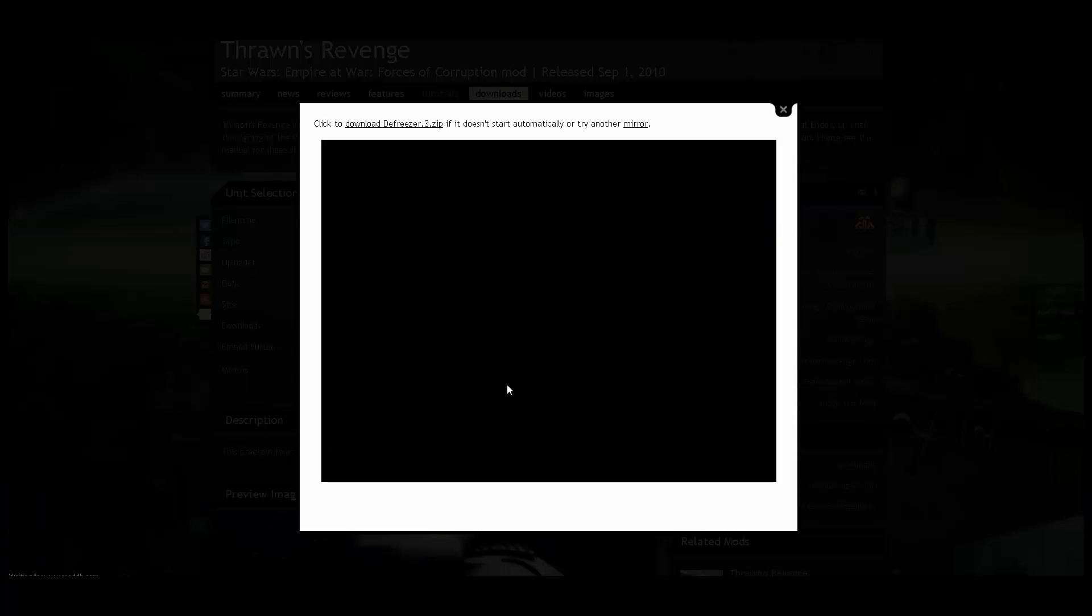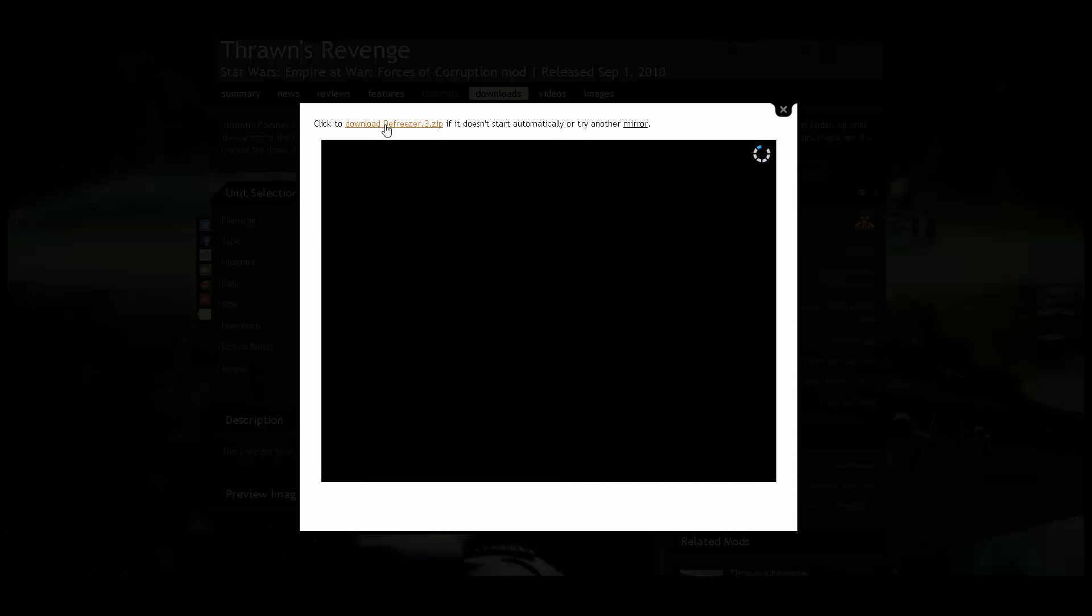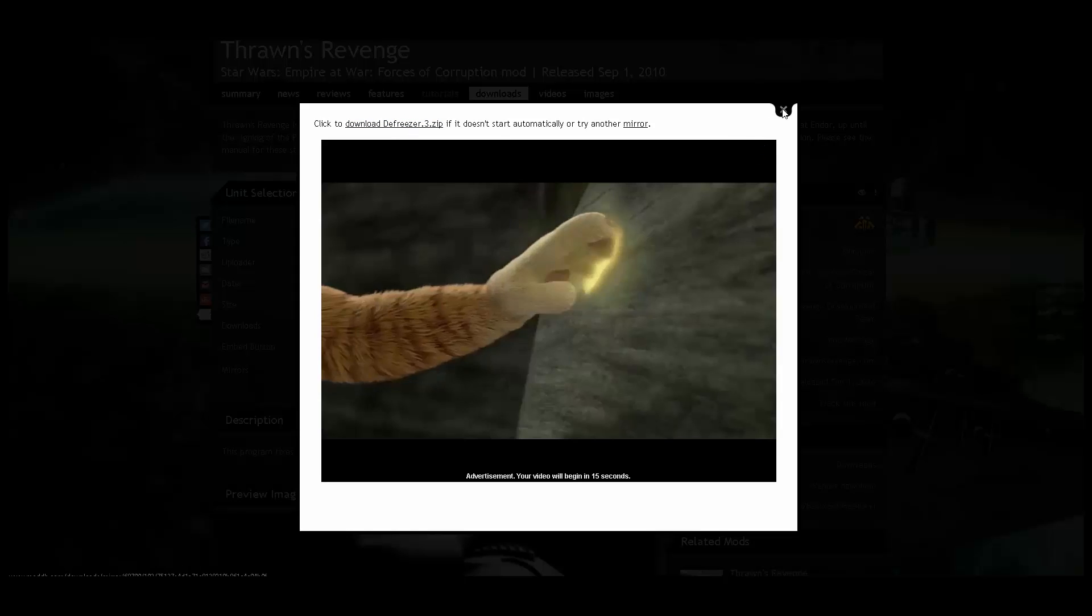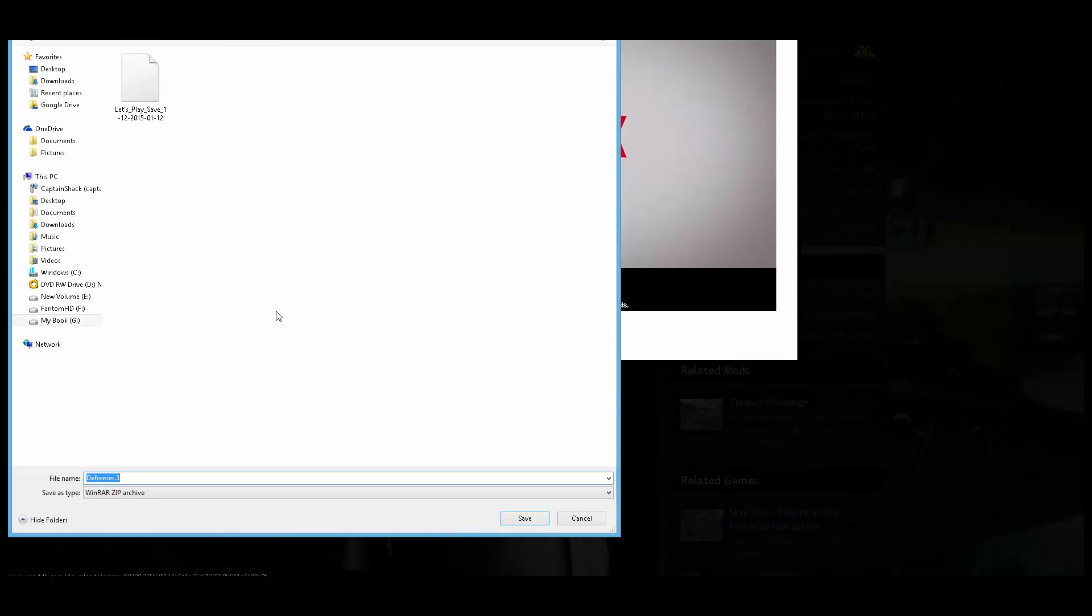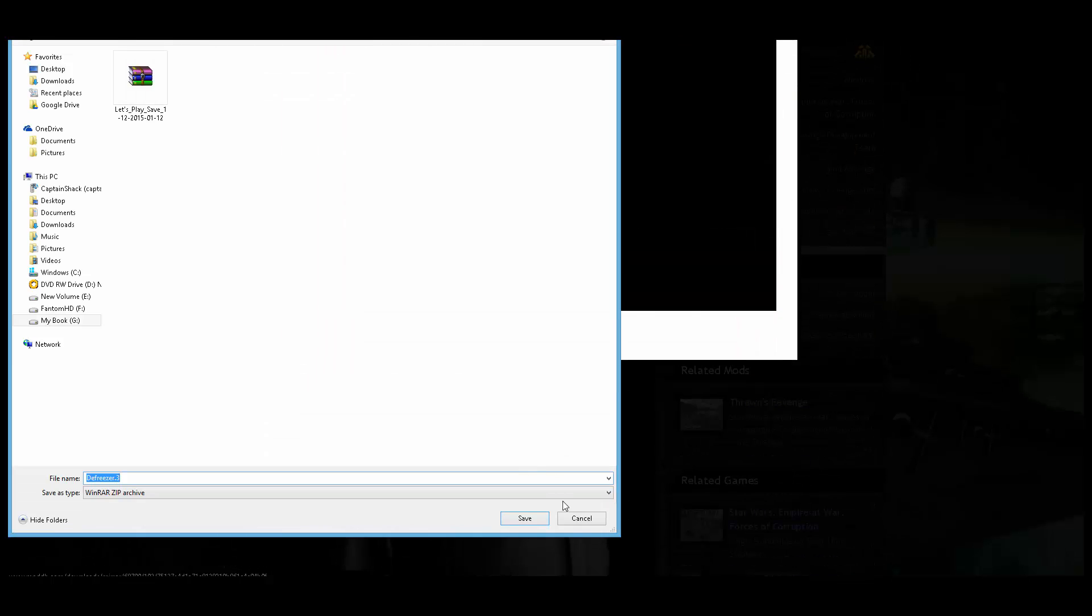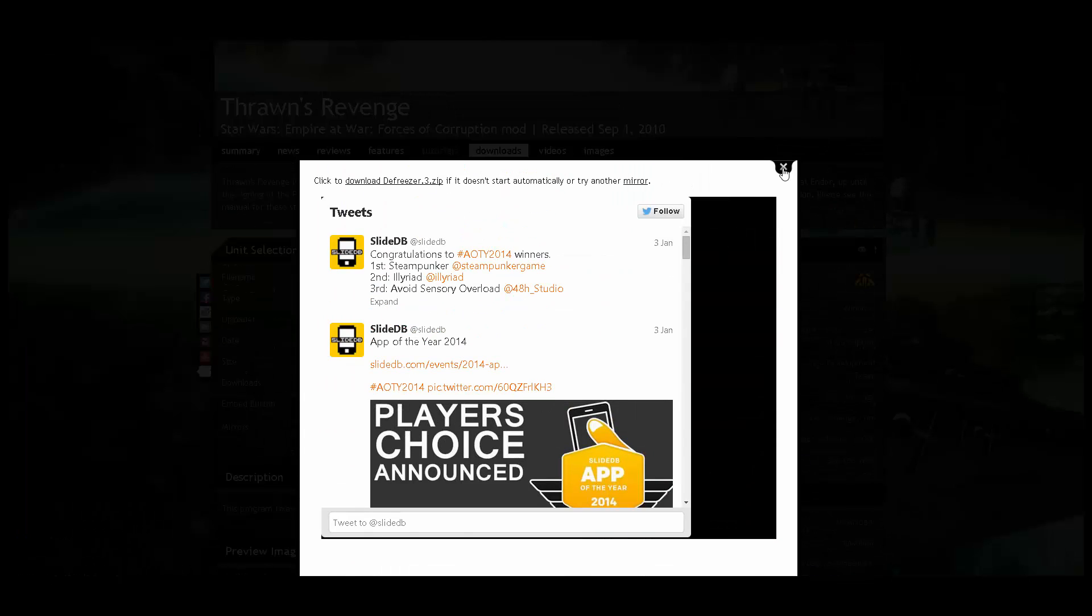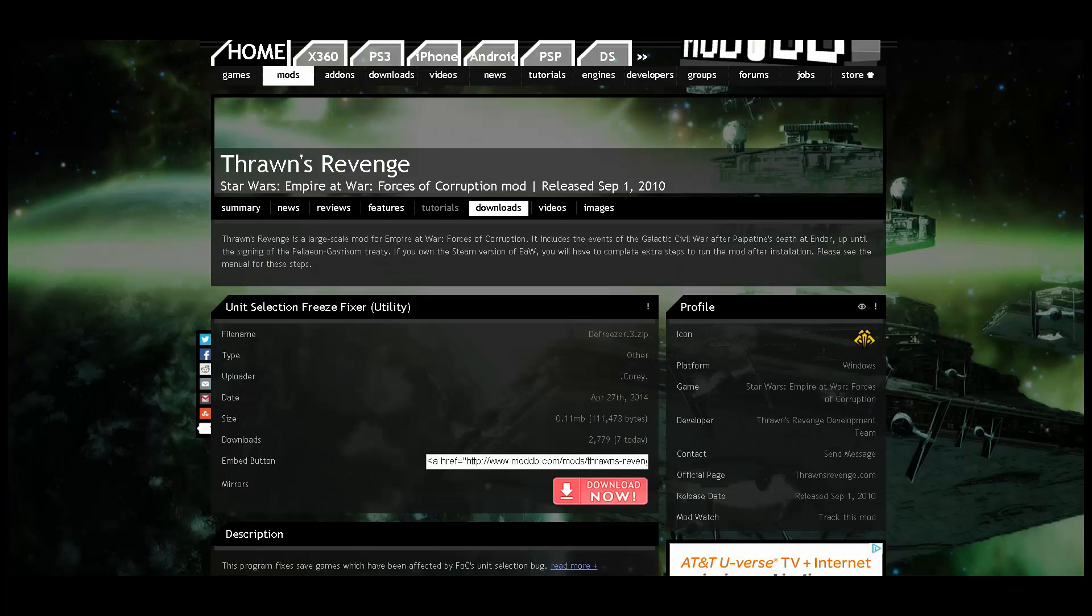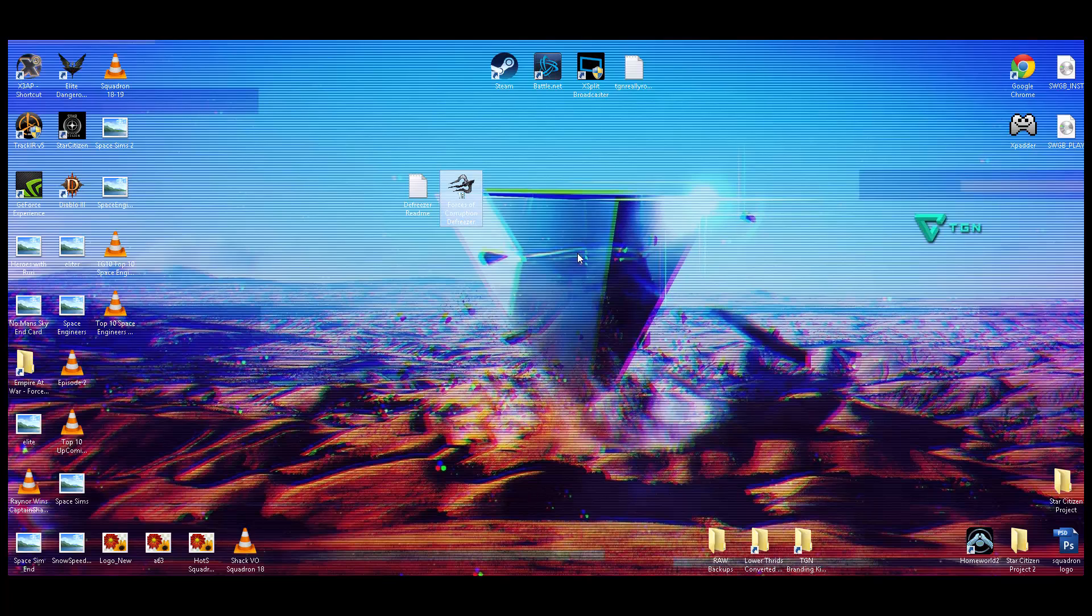Go ahead and click download. There'll be an advertisement. You can just click the download to Freezer.3.zip here. It'll pop up and say, are you sure you want to download this? Go ahead and say yes. All right, so there's our download link. Go ahead and download it. Now, I've already downloaded it, and I've unzipped it. Here we go right here. This is the Forces of Corruption Defreezer, and then the ReadMe. The ReadMe will tell you exactly what you need to do.